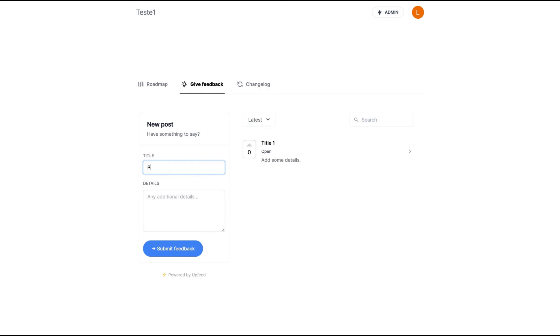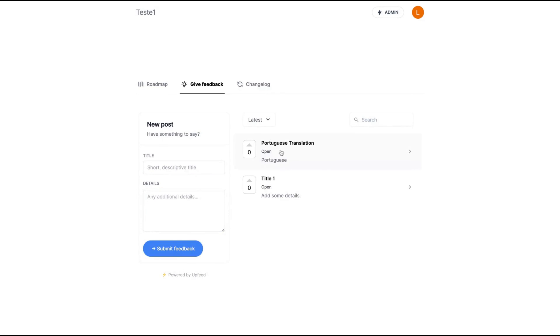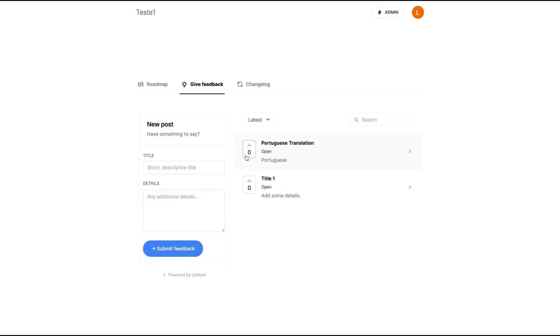So I want Portuguese translation. I submit feedback. And then it's going to appear automatically on your feedback side and you can upvote here.